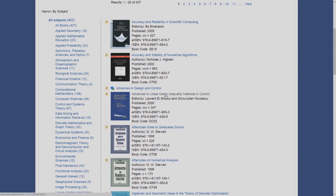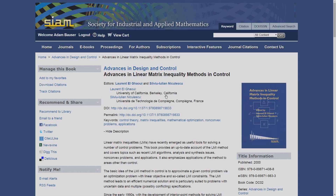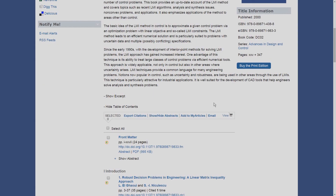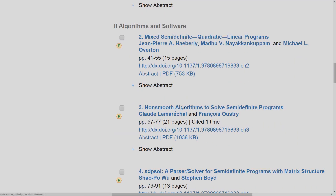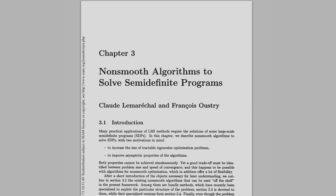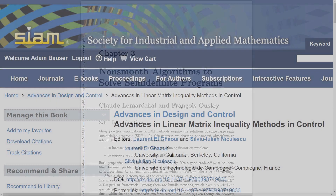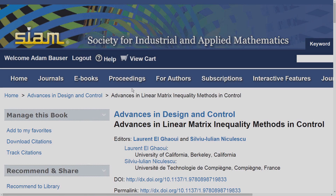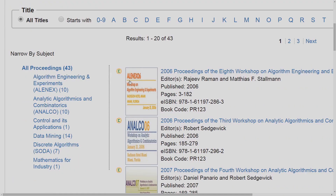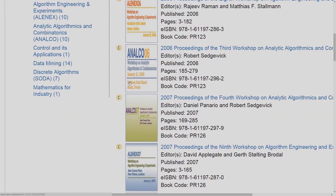Clicking the title will take you to the synopsis of the book. Scroll down to see the list of book chapters and the PDF link which allows you to download each chapter. Click Proceedings to access proceedings from SIAM conferences.